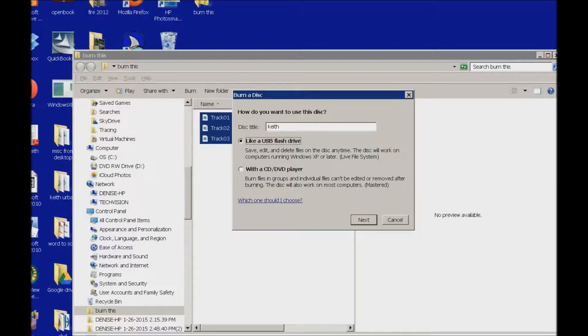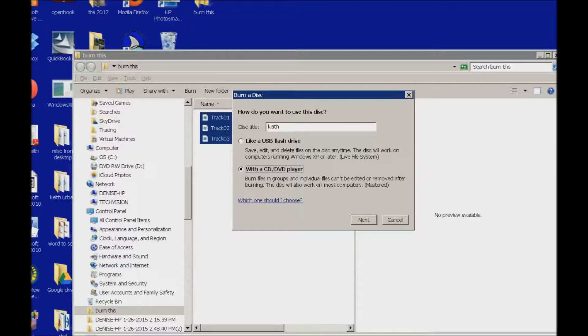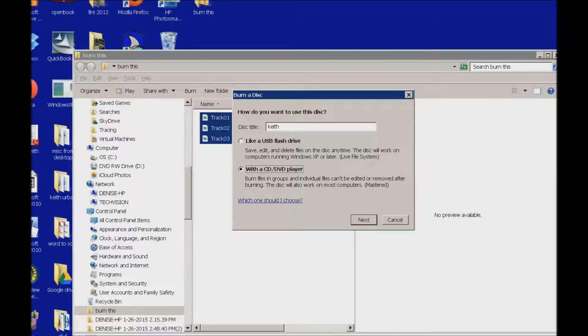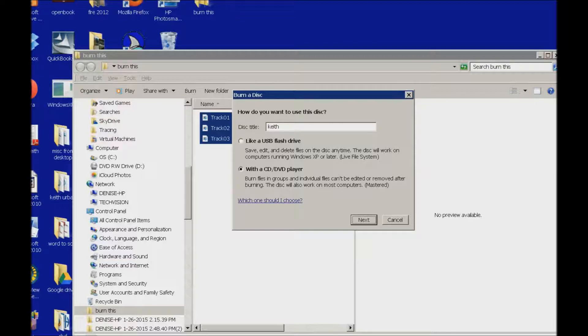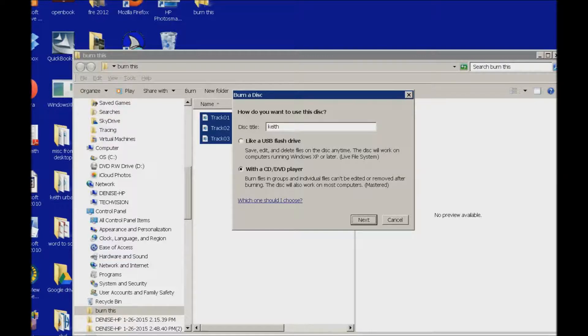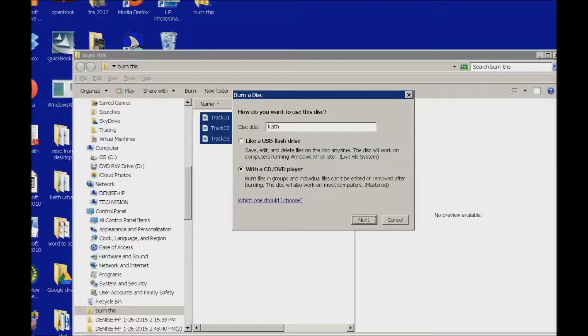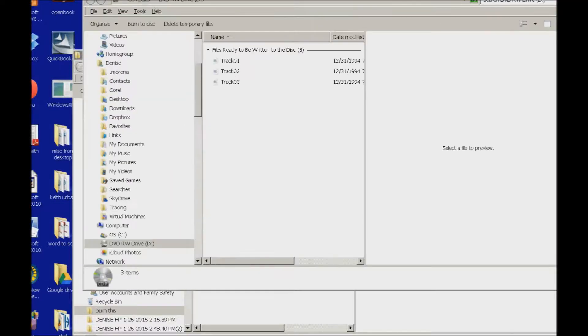Like a USB flash drive radio button. No, I'm not doing like a USB drive. I am with a CD, DVD player. So this is how I'm going to burn my files. And then I tab to next. It does have which one should I choose if you're not sure. A USB drive is long and rectangular typically. CD drive is round and it's older technology.